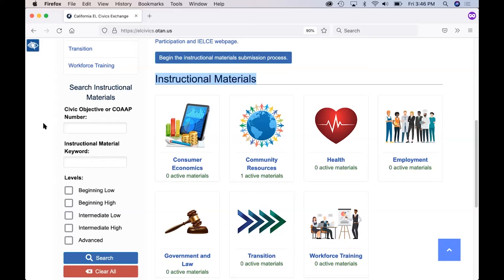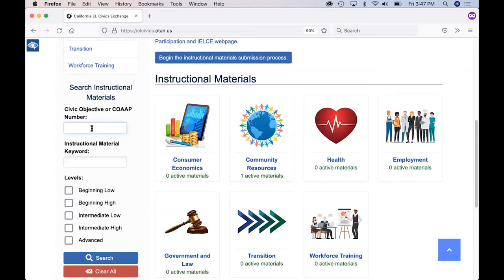On the left-hand side of the screen, you can see a number of different ways to search for materials. Remember that everything is organized according to how agencies participate in EL Civics in California. You can type in a civic objective or co-op number. You can also search by keyword such as employment, doctor, or school.